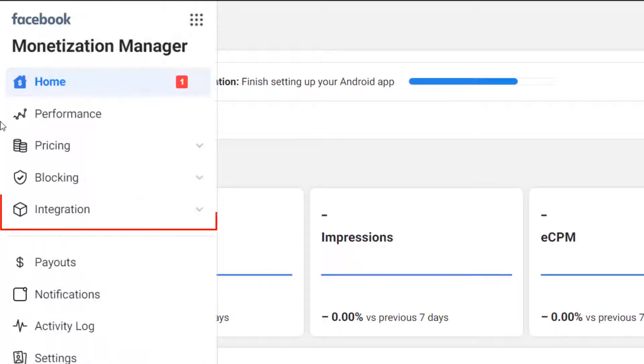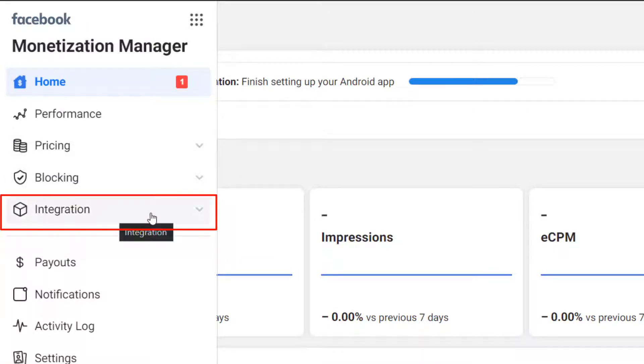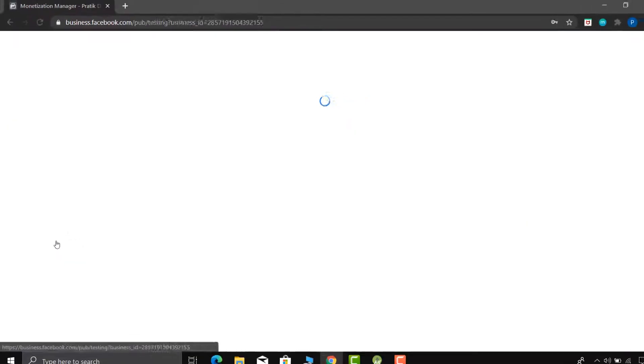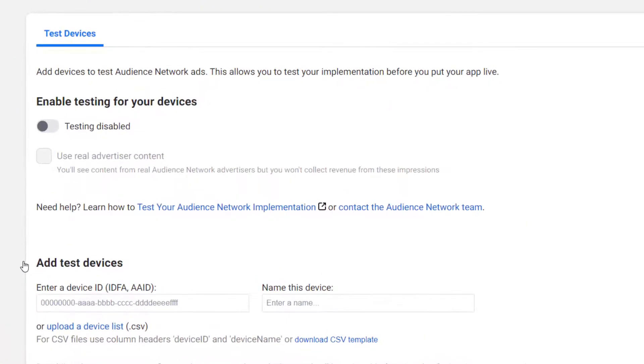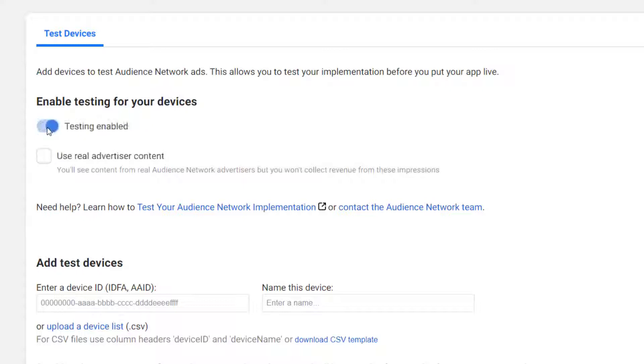Login with your Facebook account which we have created in the last video. On the left side you will find one integration menu. Inside that menu you will find one testing option. So click on that option. First of all, enable testing button.